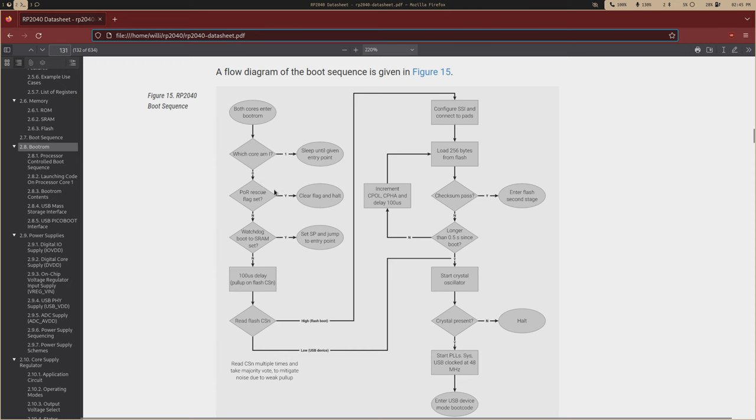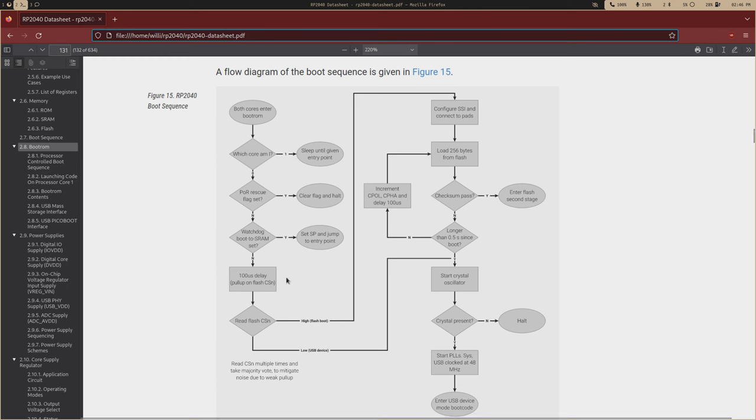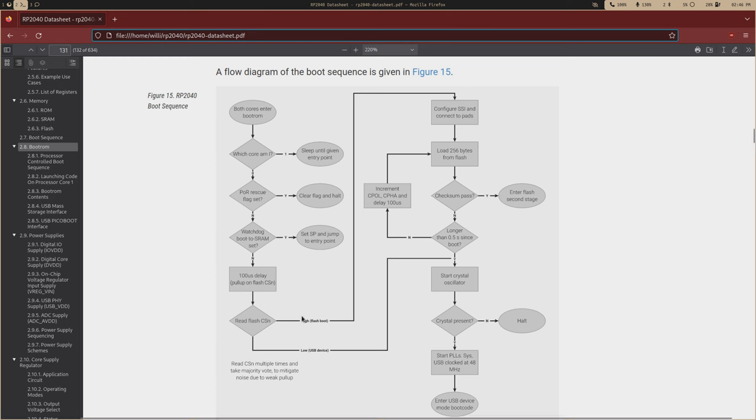So then it will check the POR flag. This is kind of trivial. And then it's going to check the Watchdog boot to SRAM set. And I'll talk about this in a second. And then you'll have this 100 microsecond delay, and this is when it pulls up the flash CSN pin. And this is what happens when you press down on that boot select button on your Pico.